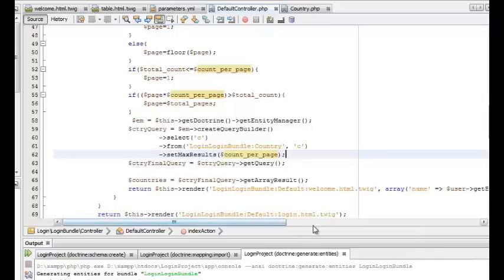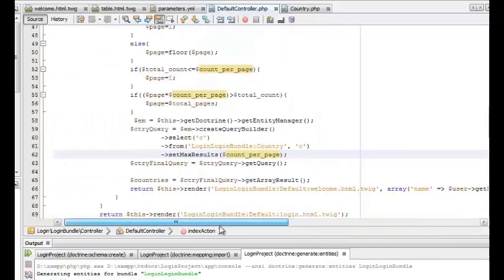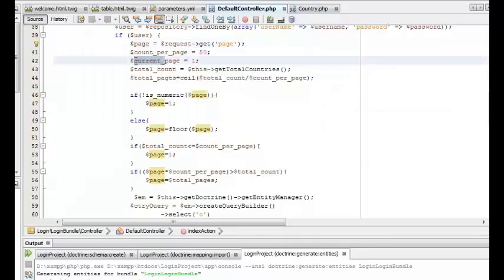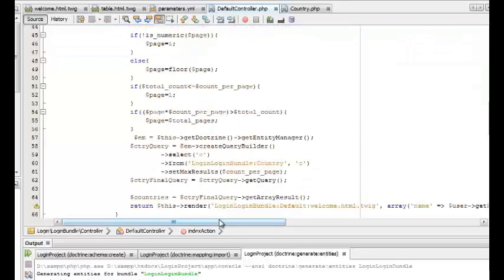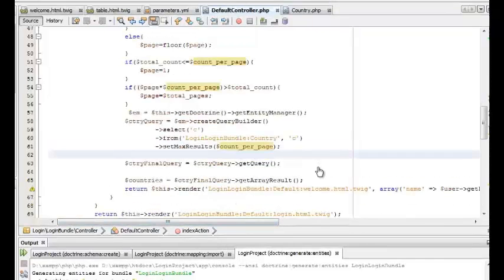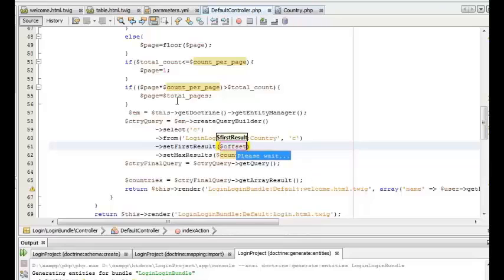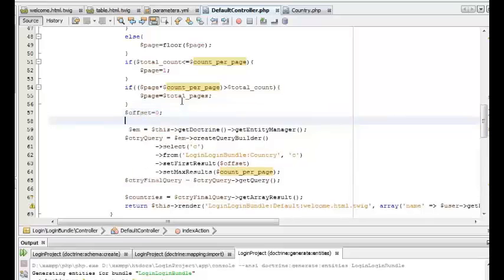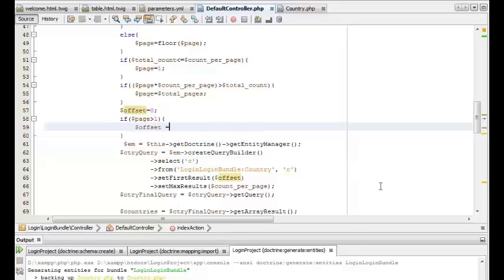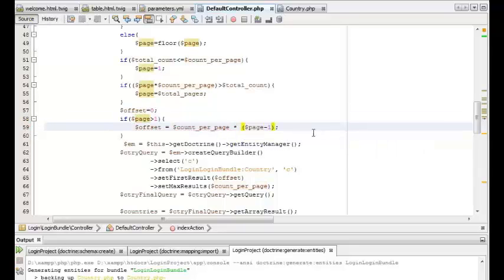So now we won't be needing the current_page variable. Now we can start setting up the database query. Doctrine provides functions like setting an offset and setting the maximum number of results for a query. Using that we can get the rows required for a specific page. We'll use the setFirstResult function and give it an offset variable. The offset variable is defined based on the page number — we can initialize it to zero, and if the page number is set and is greater than one, the offset will be count_per_page times current_page minus one.